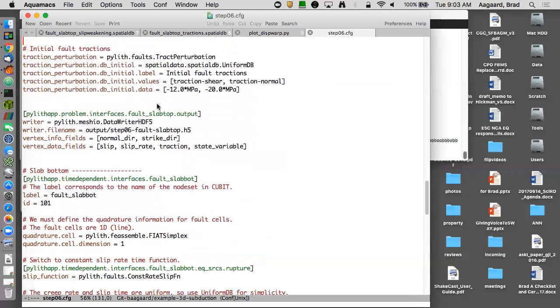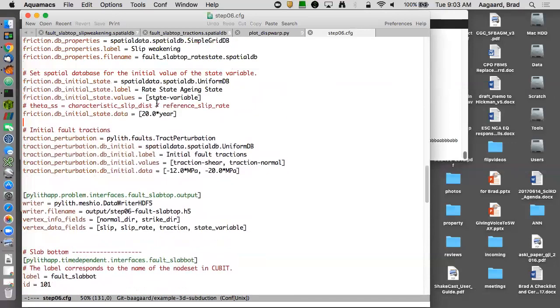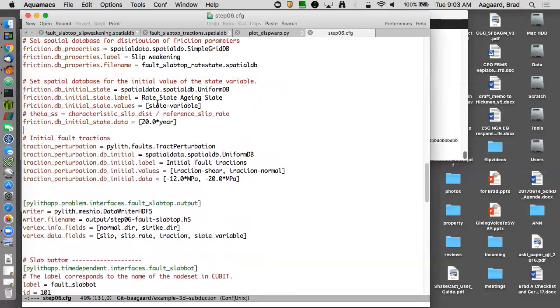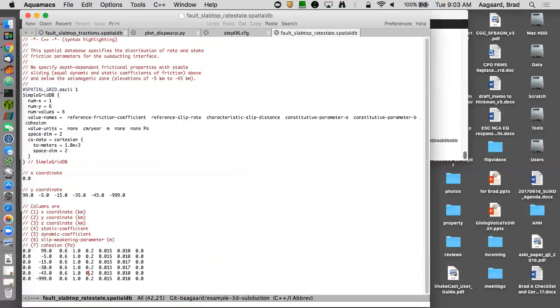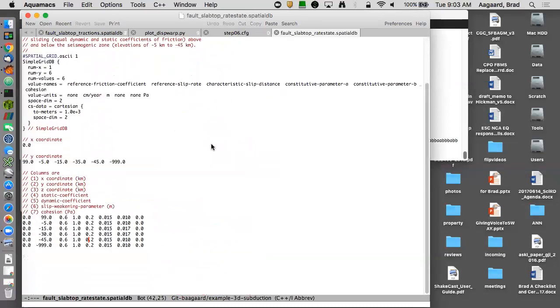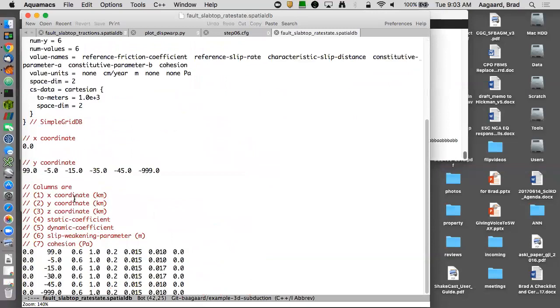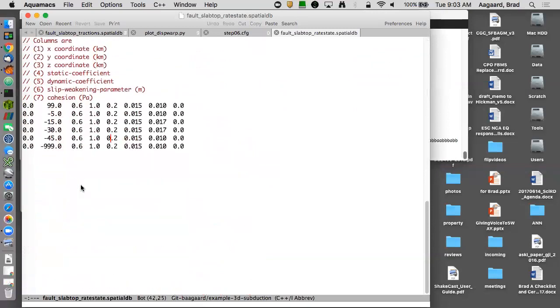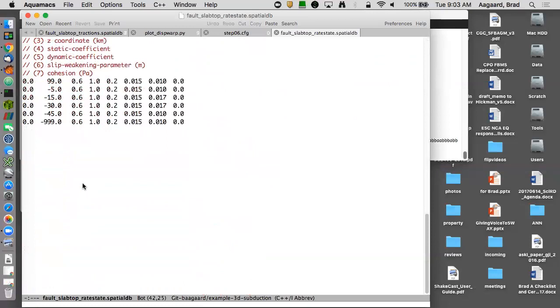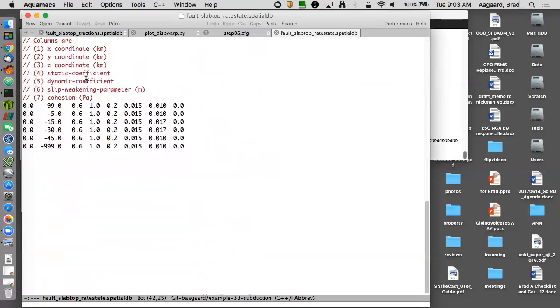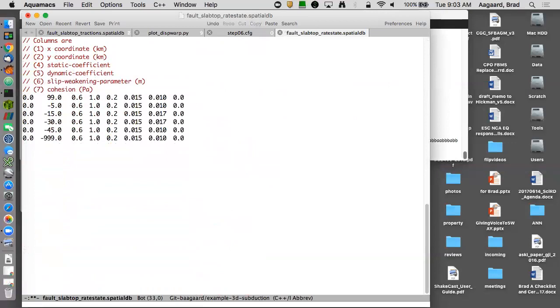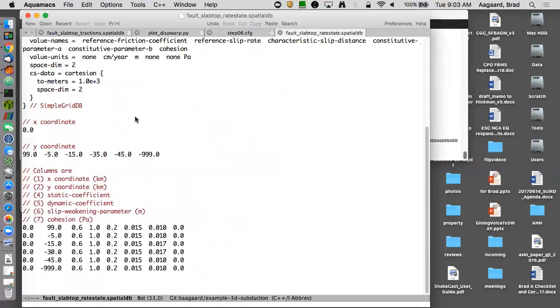And then bottom of the slab is the same size as before. So let's look at our rate and state properties. So again, simple grid spatial database. I'm going to use the same spatial variation for my sliding. Again, I don't have z.